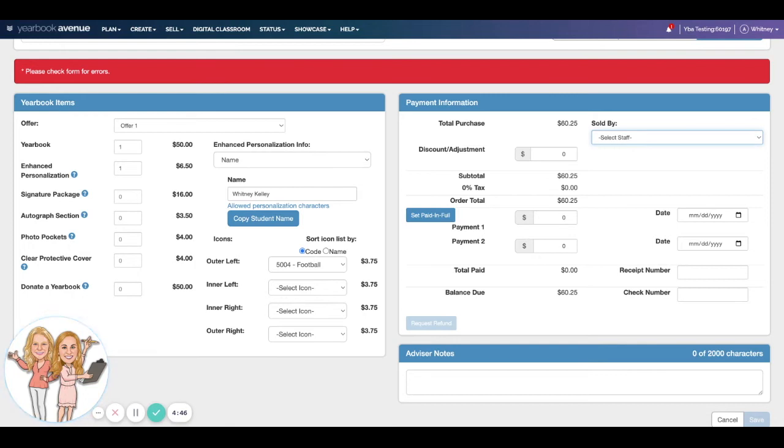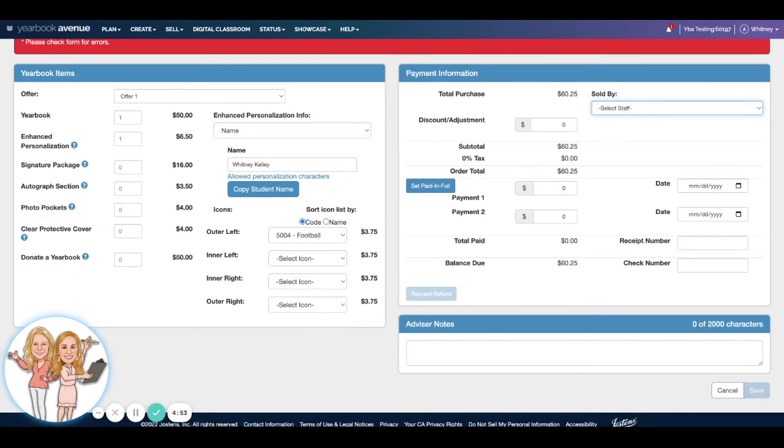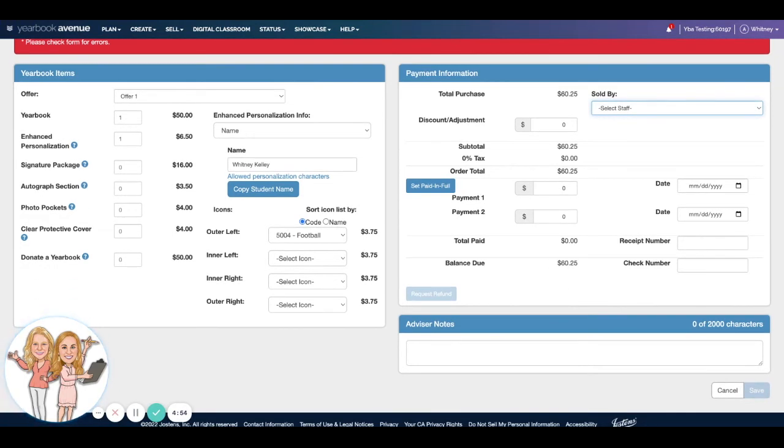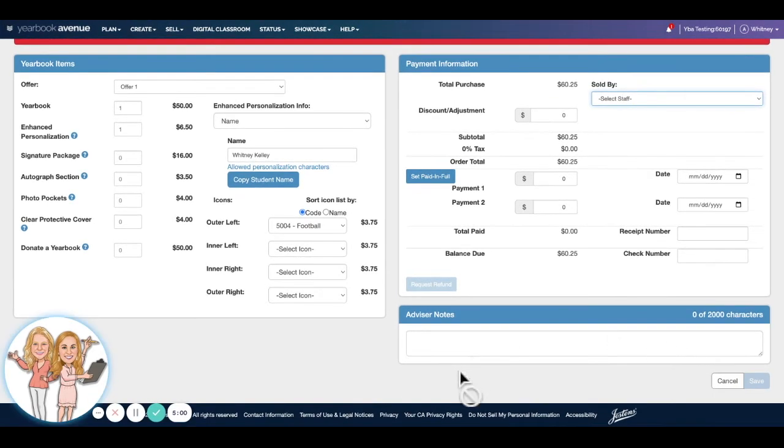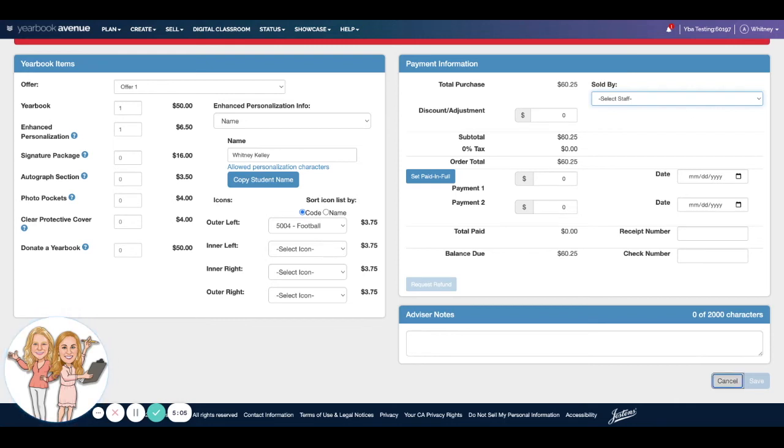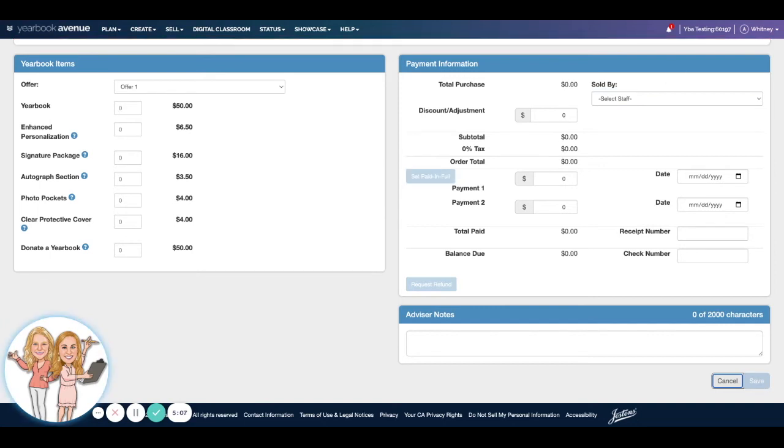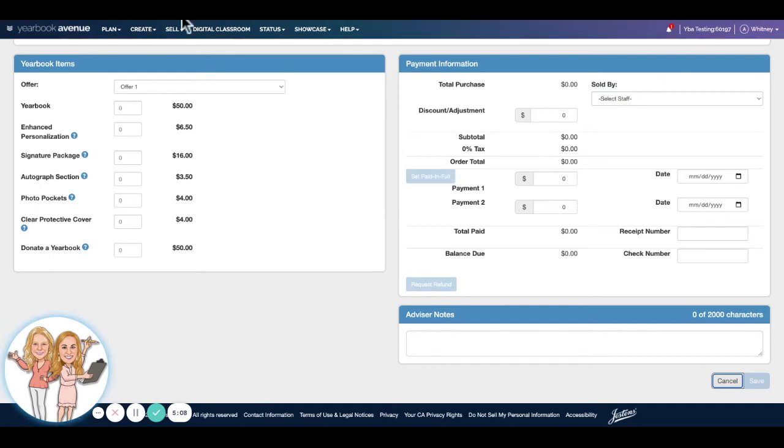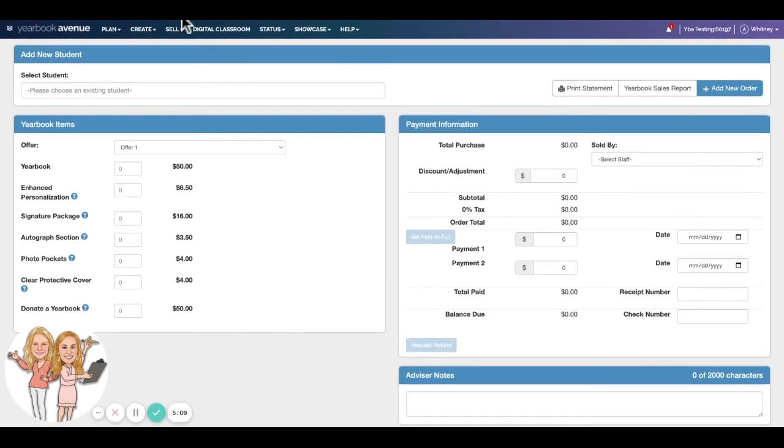Okay, come over here. You can choose who it was sold by if you're giving your students credit for selling books. Offer discount, you can set payments if the student is going to pay in a couple of different payments, or you can set it as paid in full. Put in the check number and the balance, and we can come down here and hit save. And then it will save that order as an order.